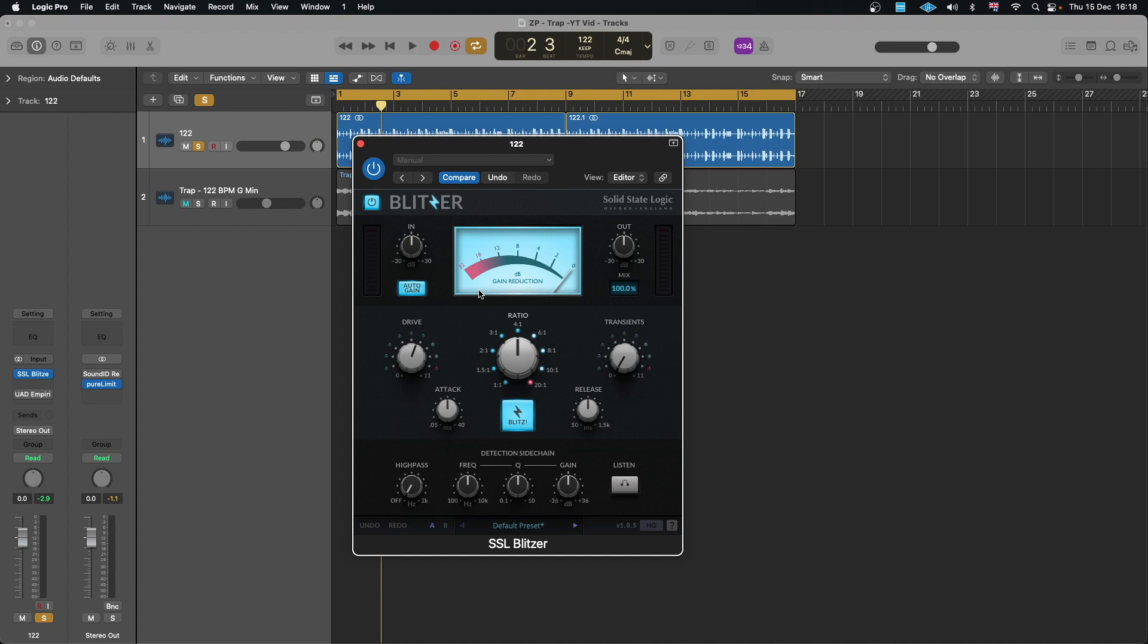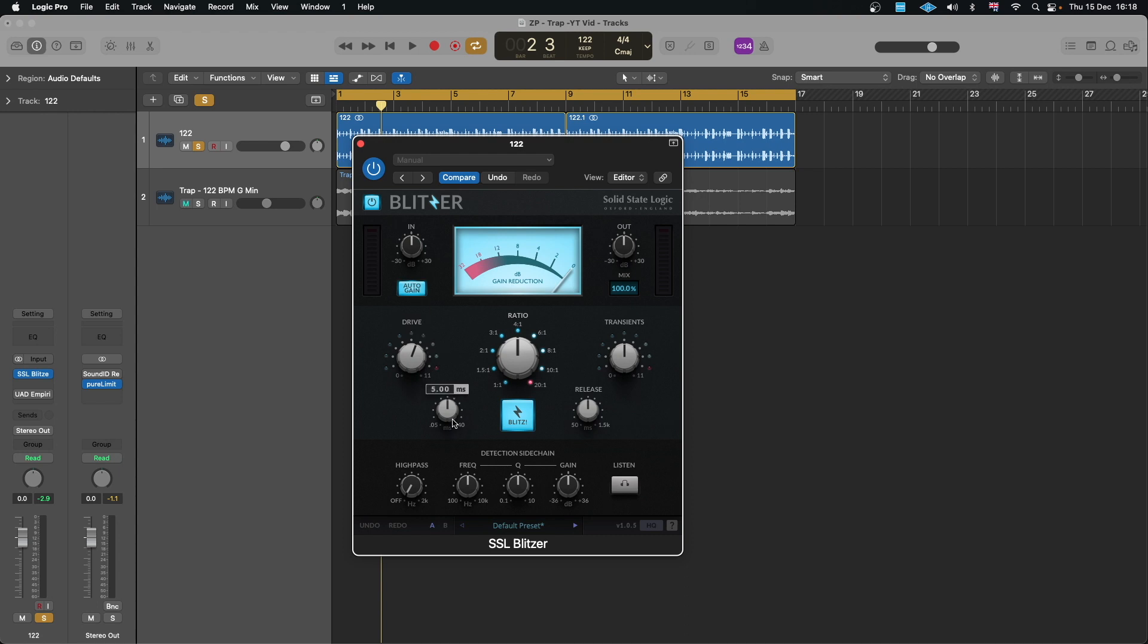This transient I believe is not there, which helps to recreate what's been squashed. And then you've got this auto gain which is really cool, especially when you're struggling to balance how much you've compressed. So apart from that, the rest is quite the same like the attack, the ratio, the release, and the high pass, the sidechain detection here.